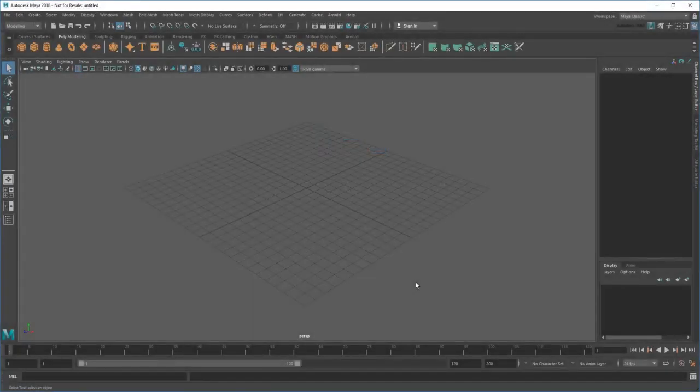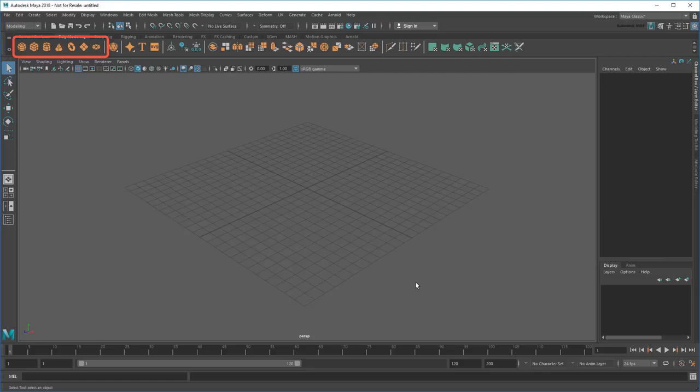Hello and welcome to Maya. To create your first object, click one of the seven primitives up here in the Polymodeling shelf.